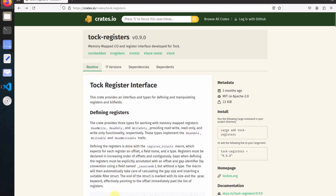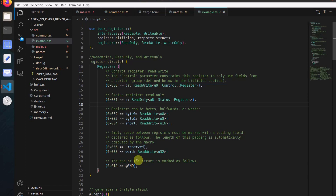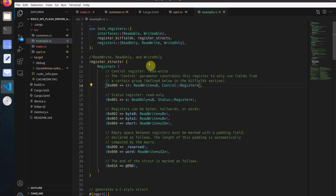To implement these three functionalities it has the readable, writable, and read-writable traits. To define a register using the tock-registers crate, we use something called the register structure. This register structure requires three important things: the offset, the field name, and the type — where the type is read-write, read-only, or write-only. In this example you can see that a control register, status register, and bytes have been defined. One thing to take care of is that registers should be defined in increasing order of their offsets.